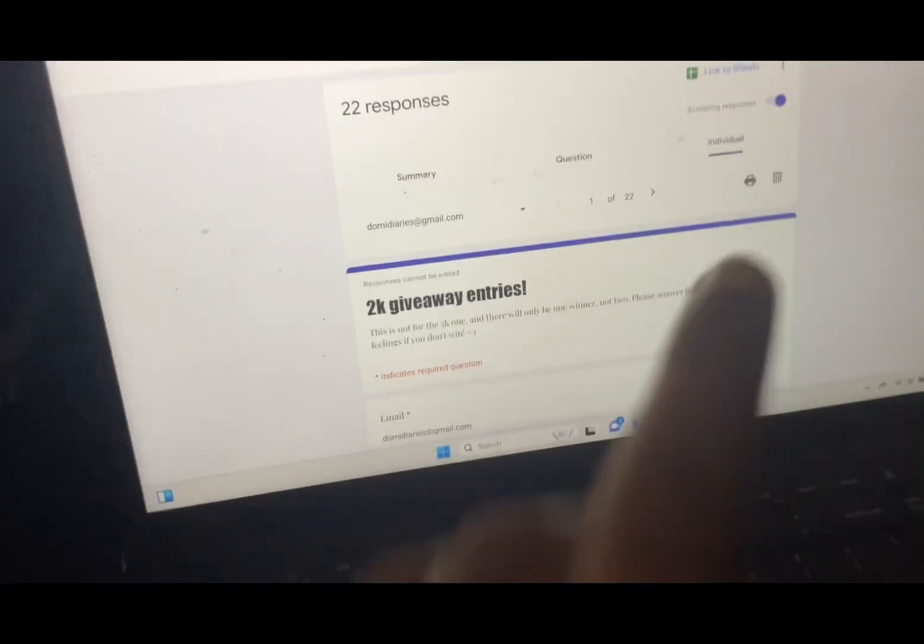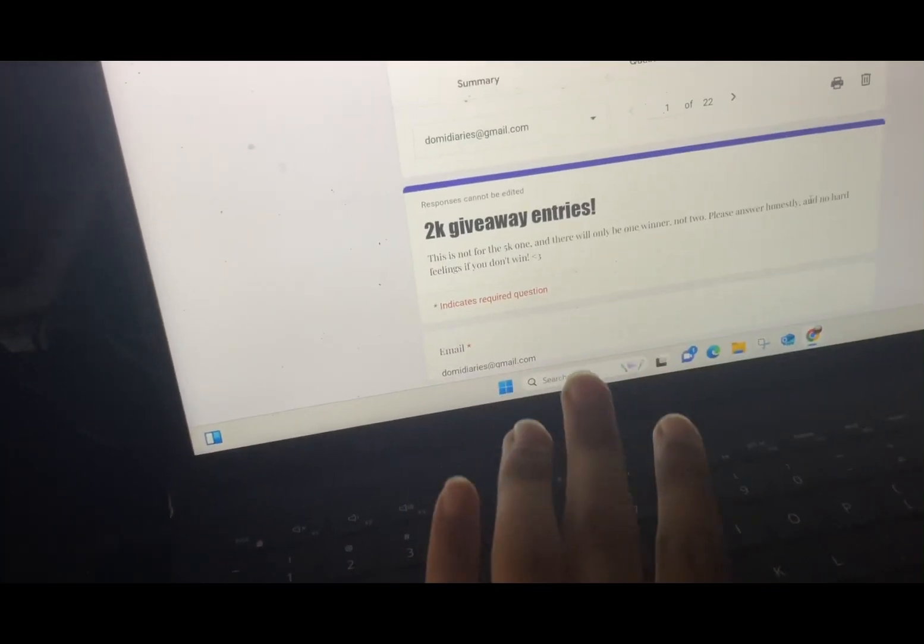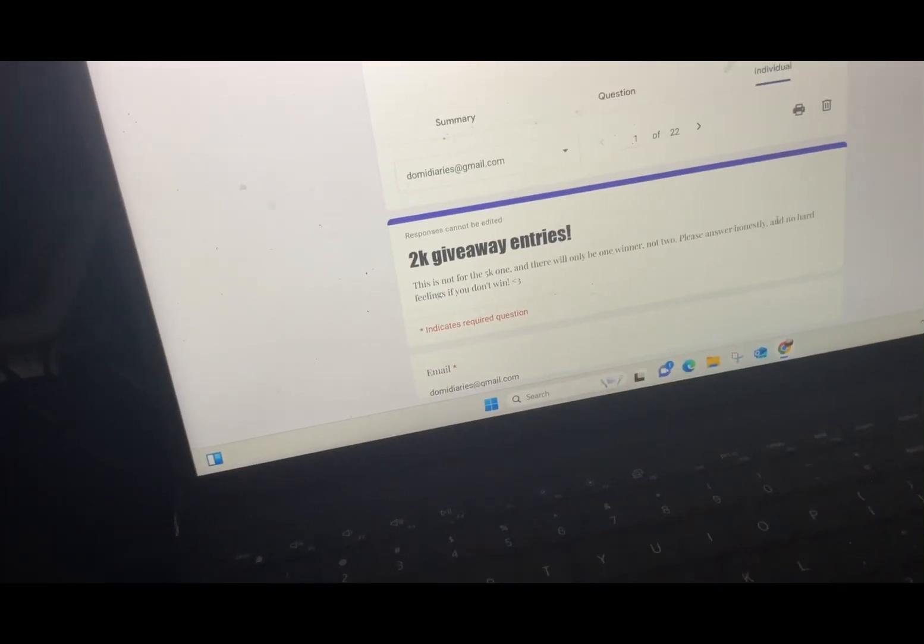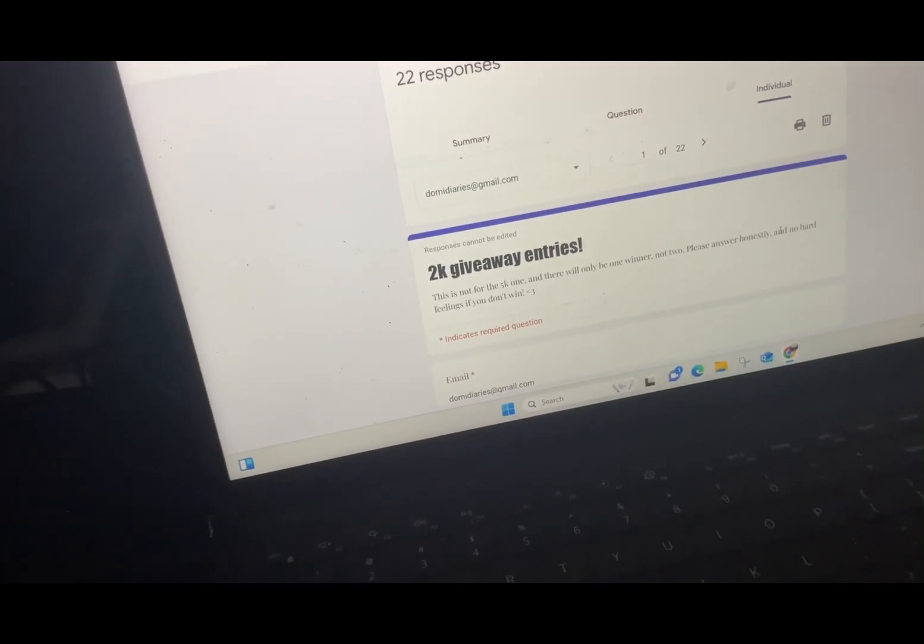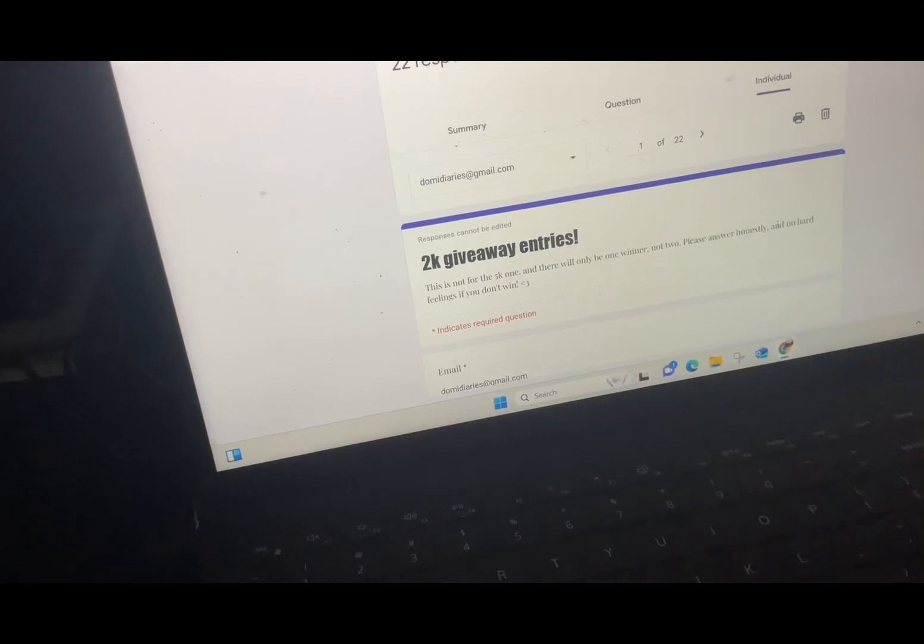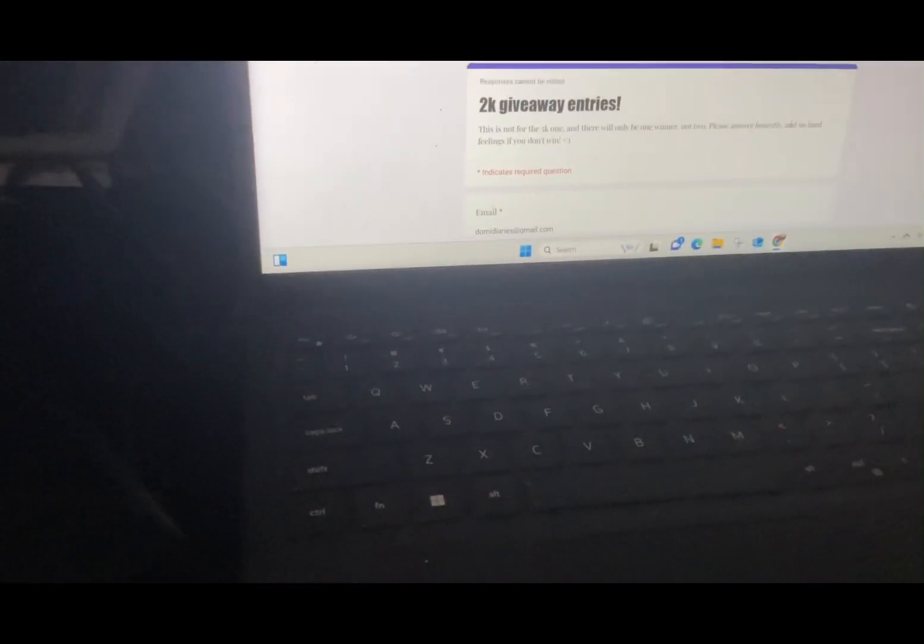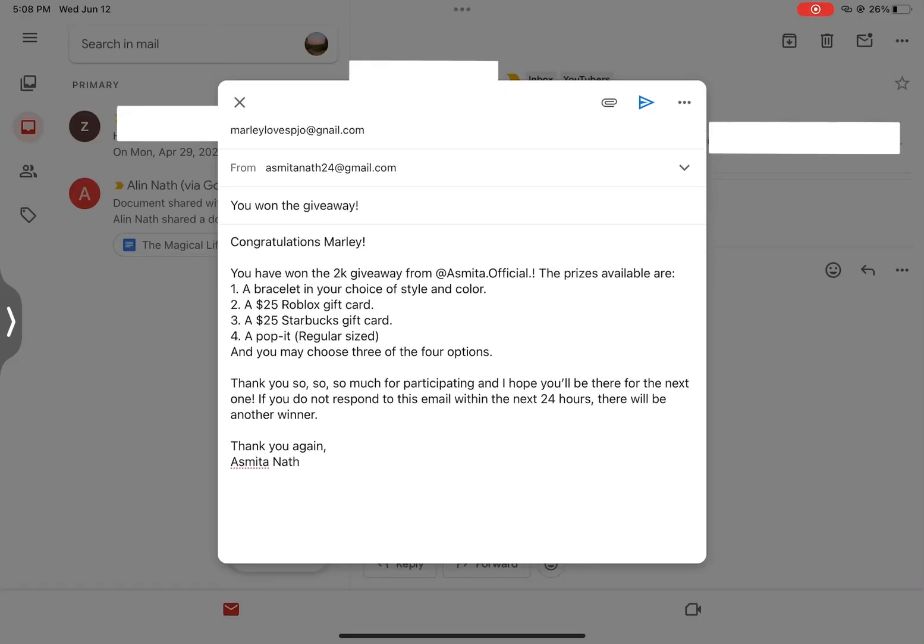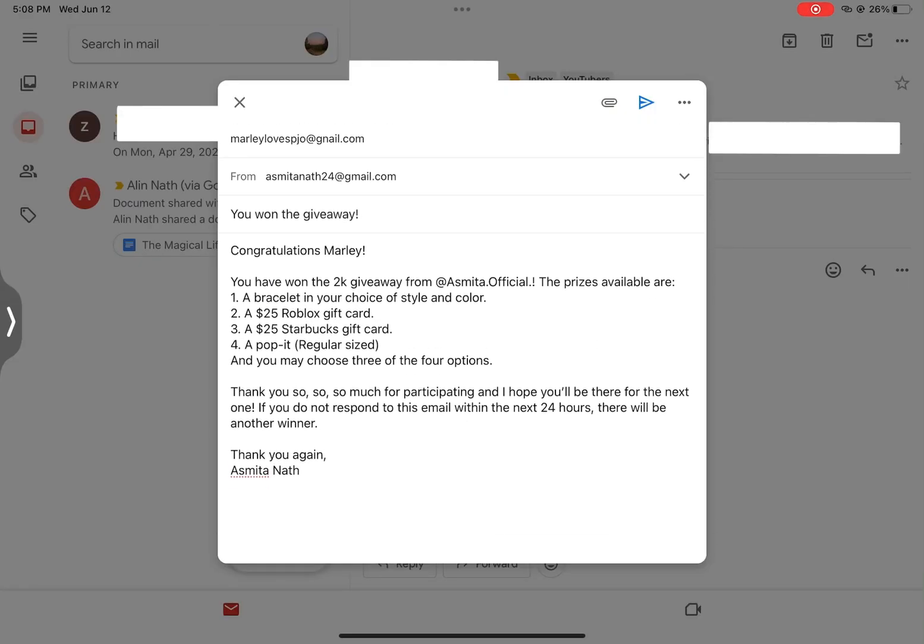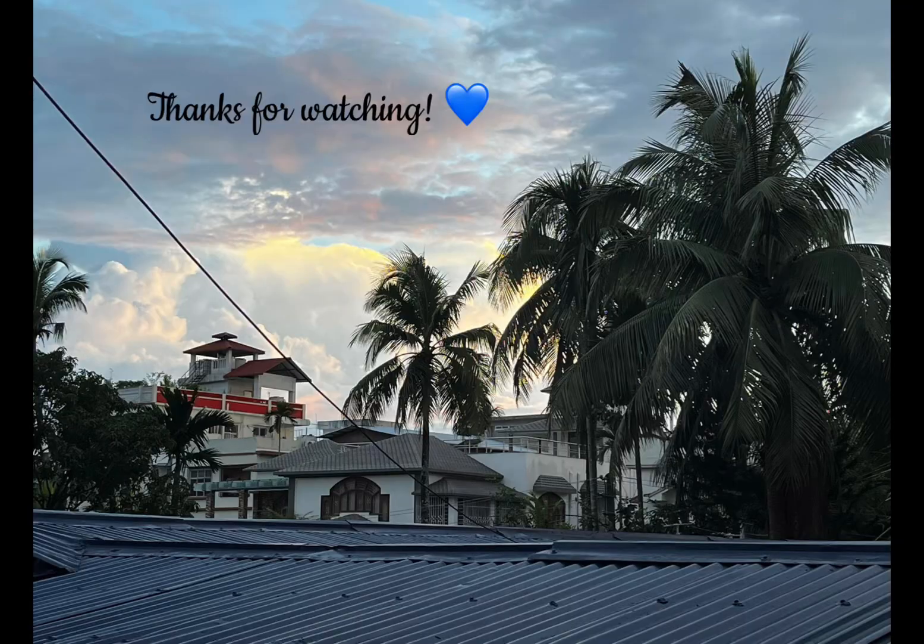Don't worry, I'll be doing giveaways every 1000 subscribers because I think it's a great way to thank you guys. Yeah, please do not be mad because it's not personal at all. Like I literally used a number generator.